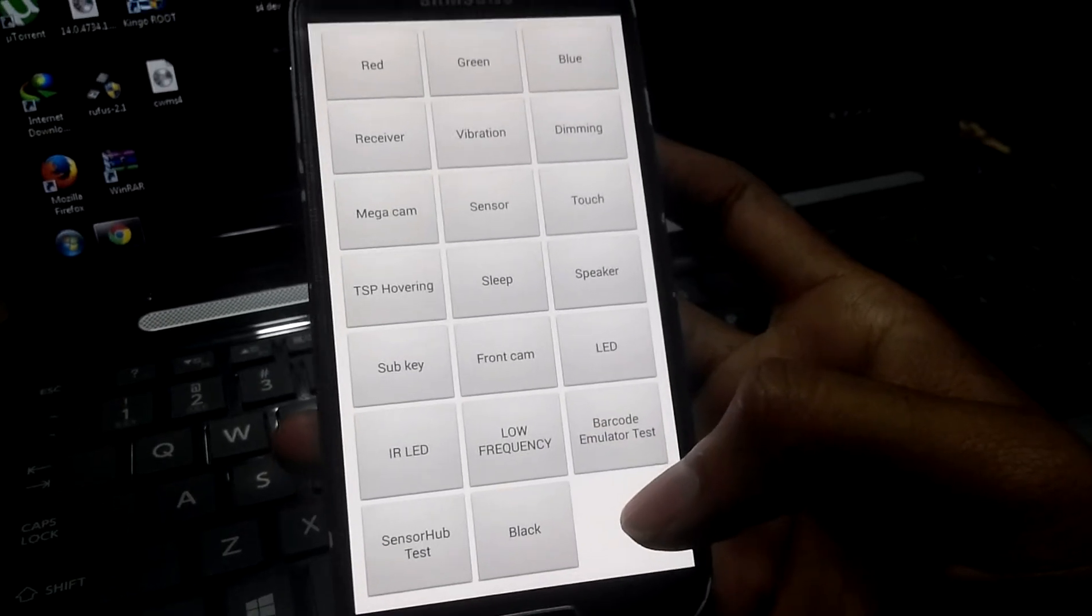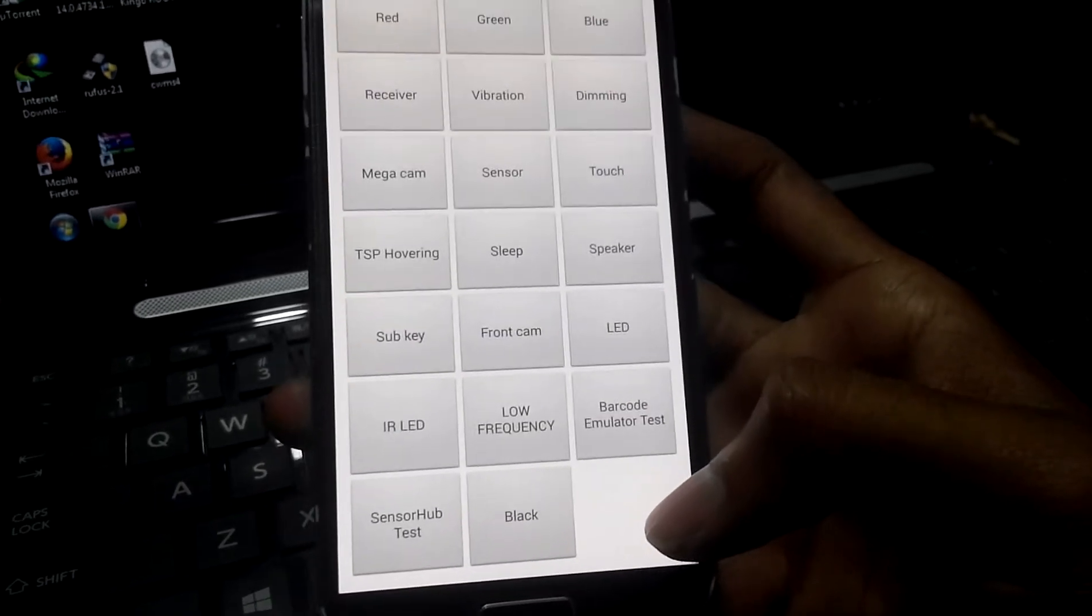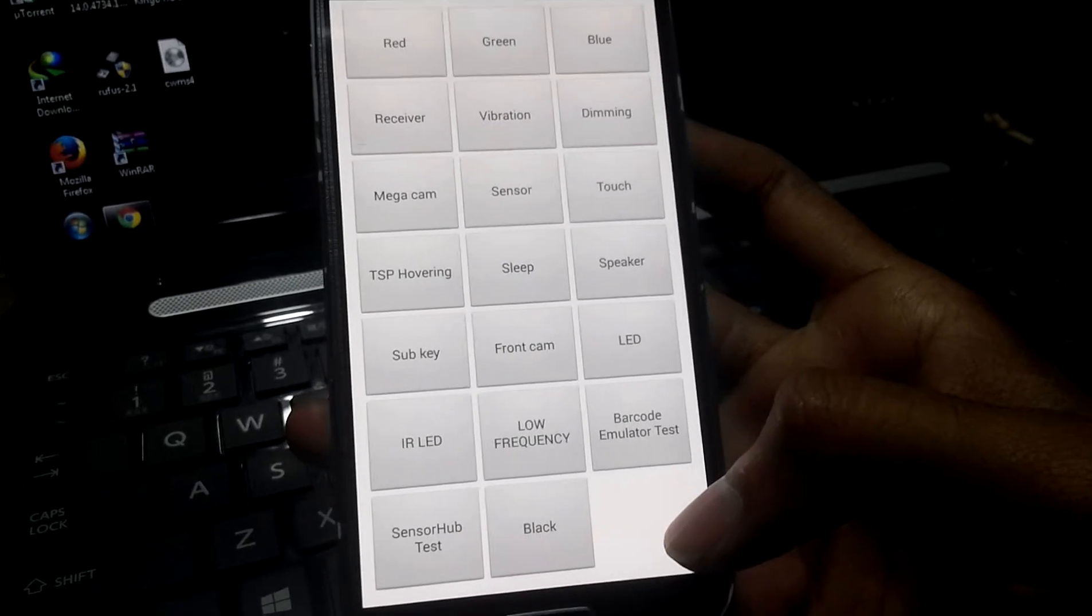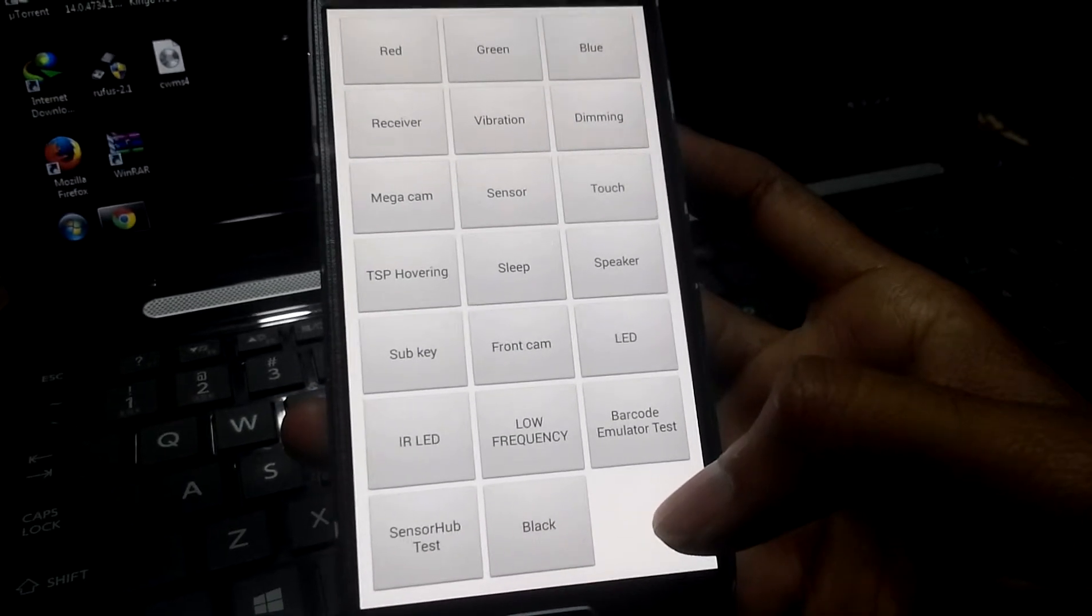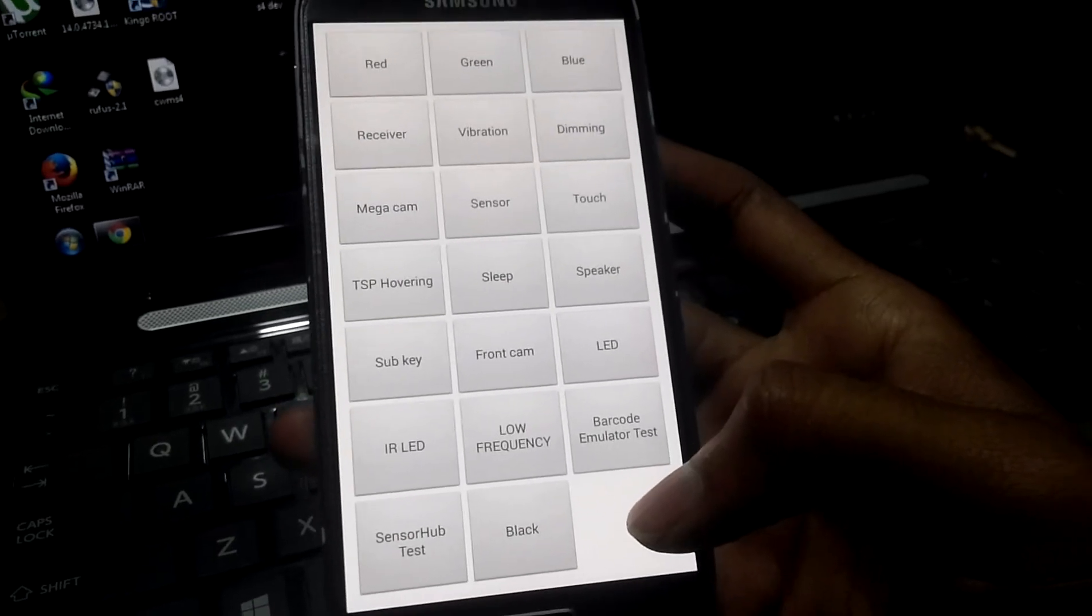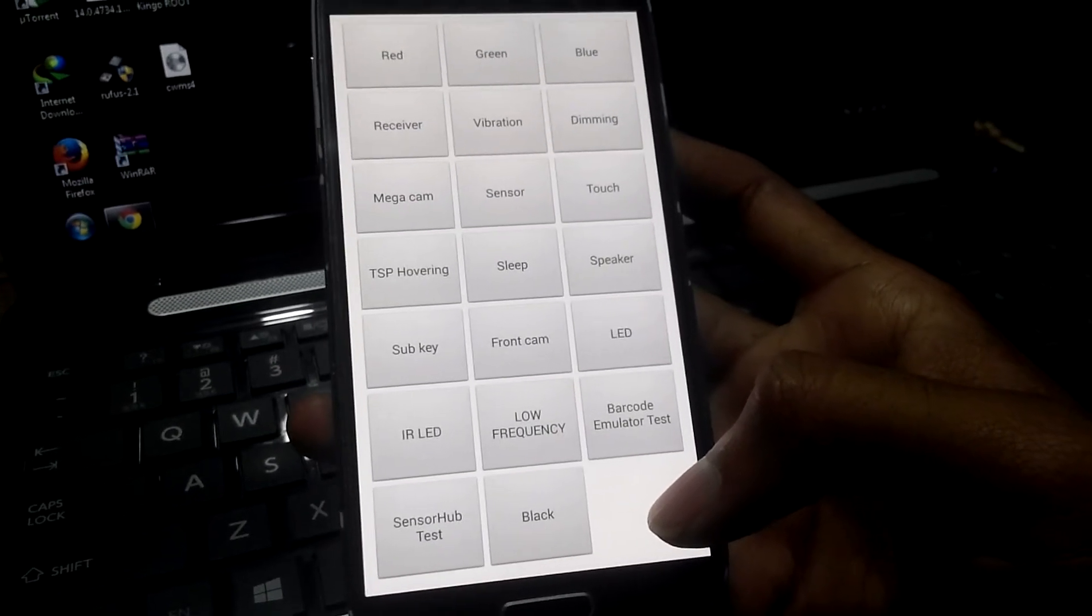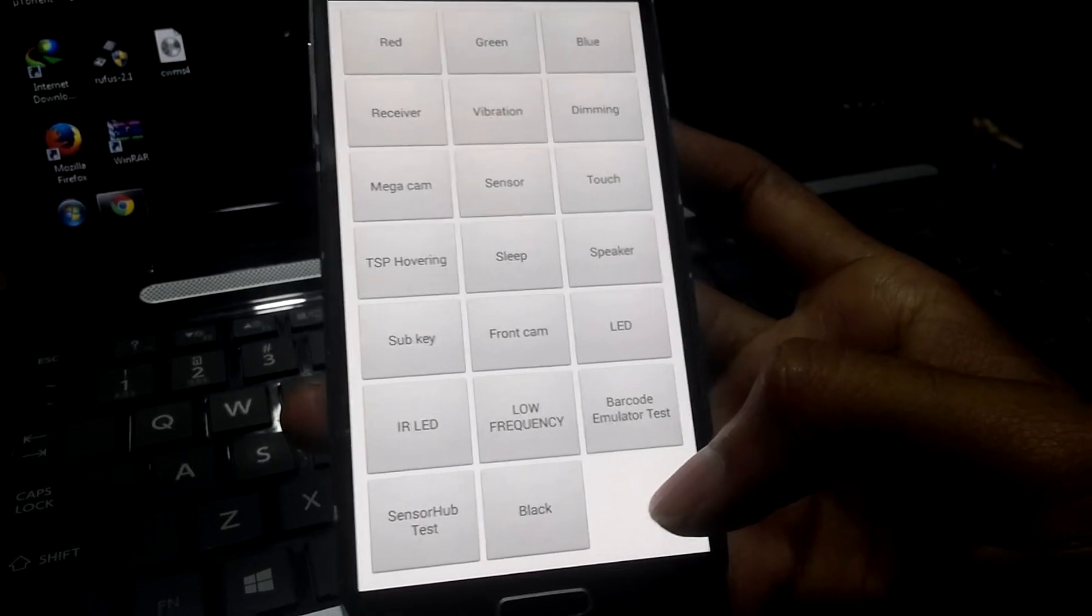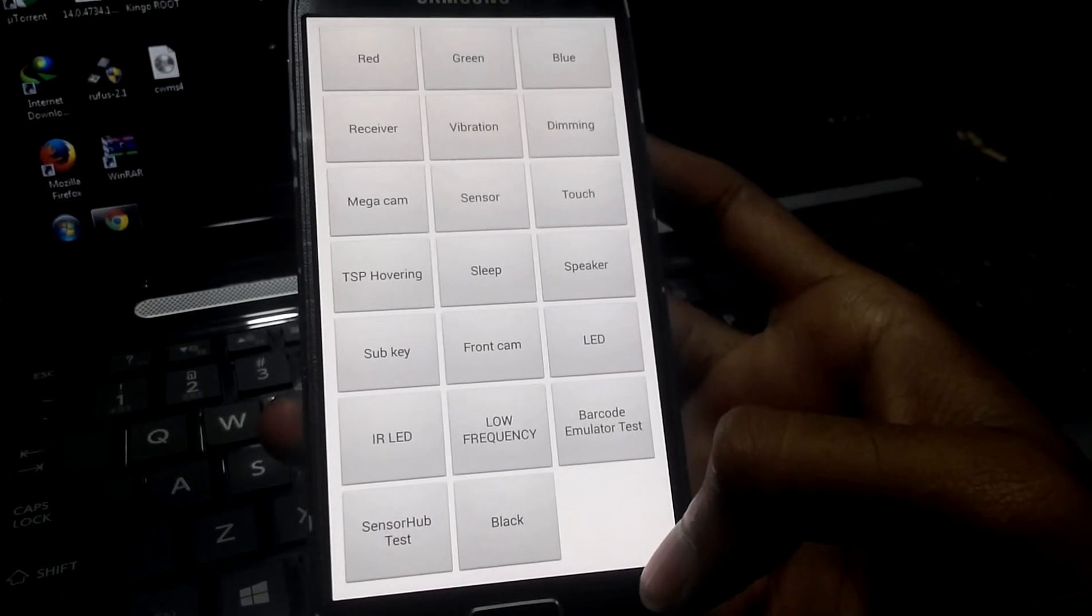If you want to know if your phone has any defects or not, or if you want to buy a used Samsung phone, this code will be very useful to you to test the phone.